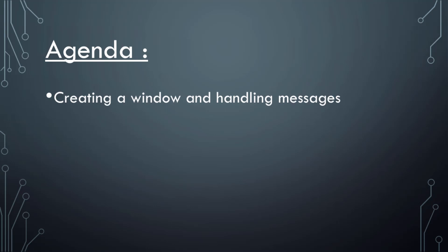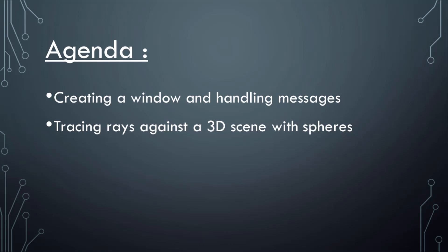We'll create a window, we'll handle some of the messages, the ones we care about. We'll cast some rays against some spheres. We'll do a very simple ray-sphere intersection.